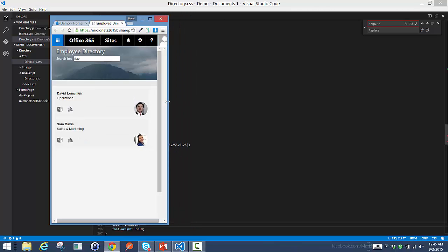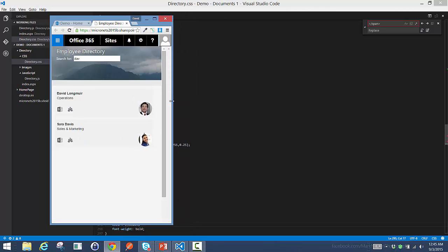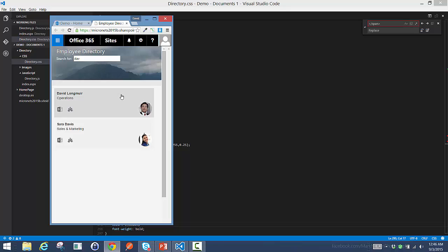...you see that our search box switched up into the top image to save space, and our layout changed as well to a single item.